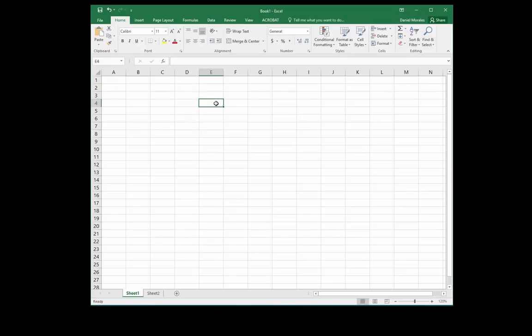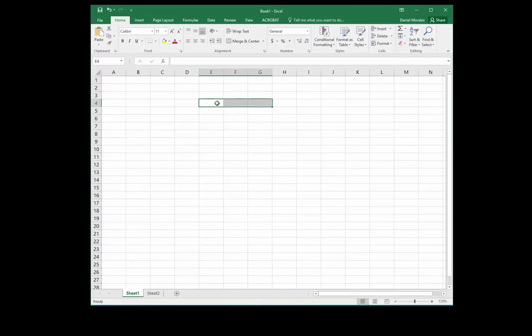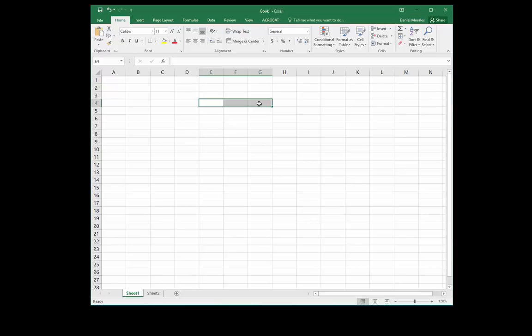We are able to select two or more cells by clicking and dragging. We make sure that we have the white cross. So once again, I want to select more than one cell. I click and drag. This is what we call a range. When I select two or more cells, that is called a range.